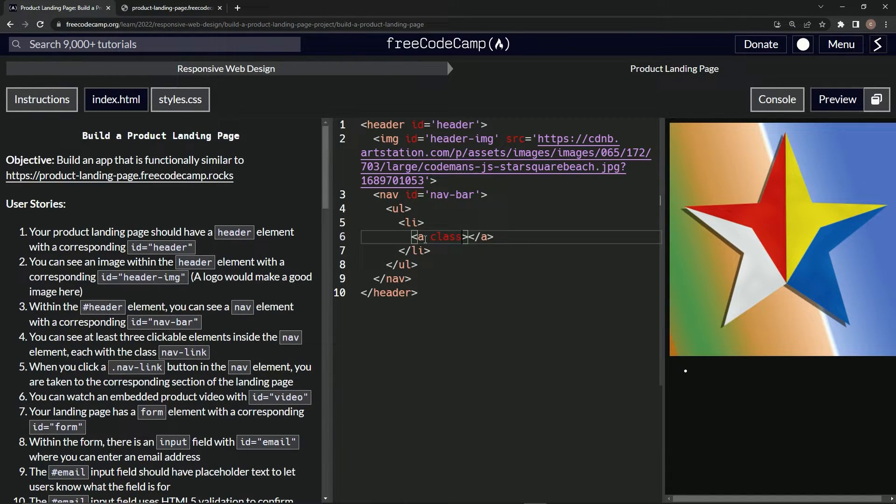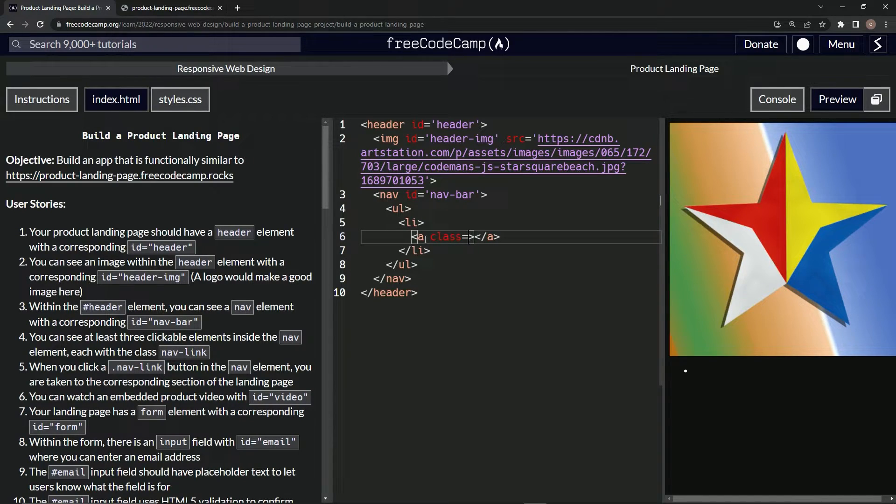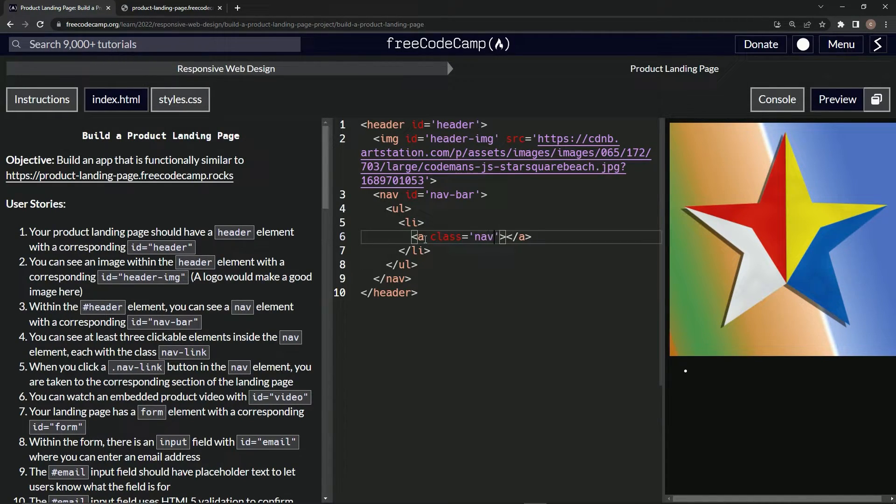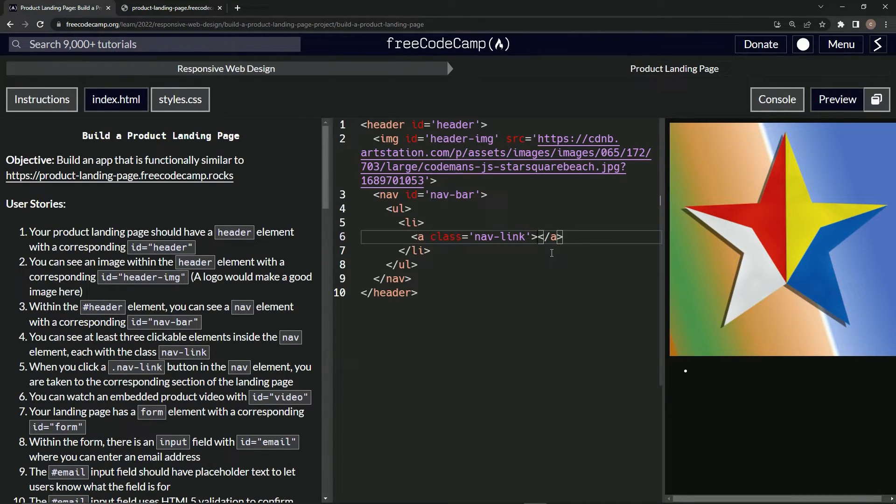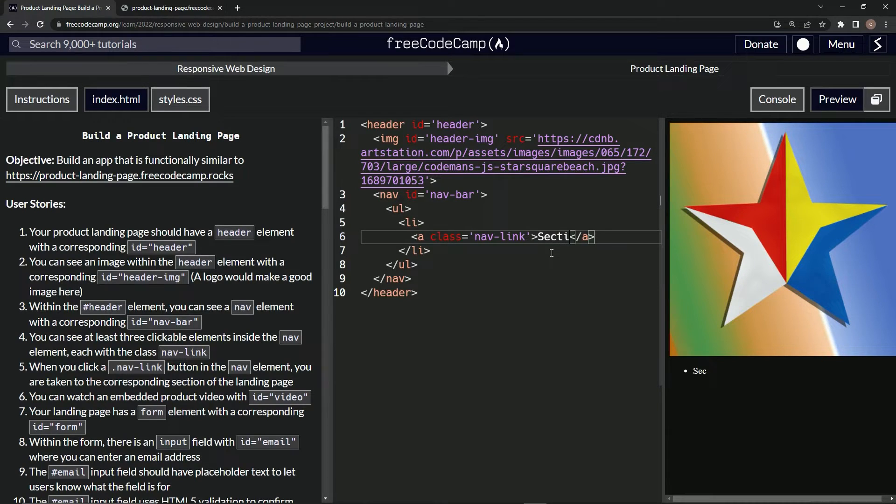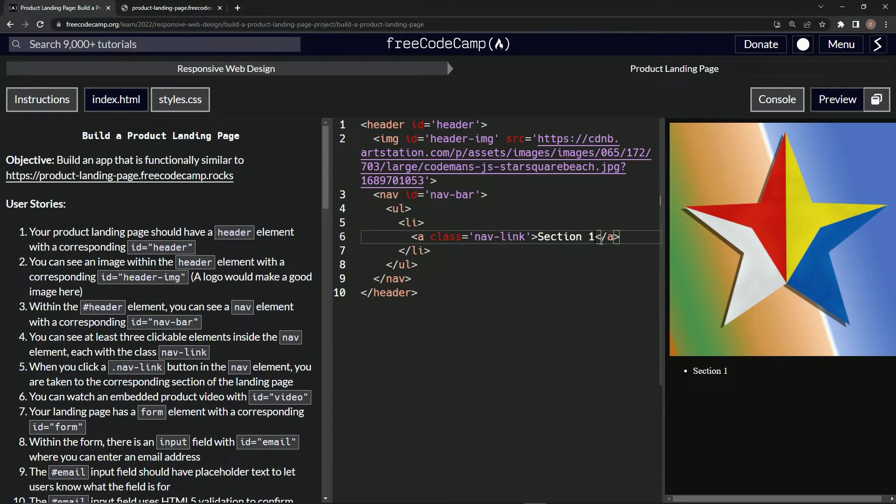Class equals, there we go, equals nav-hyphen-link like that. And let's put in here for the text, let's just say section one as the filler text right there.